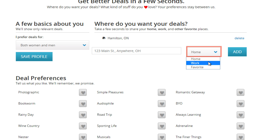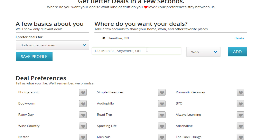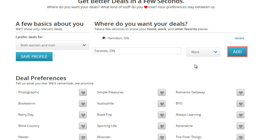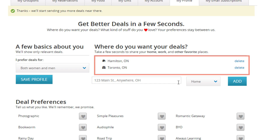Here you can add more addresses such as work or favorite places to be able to find deals nearby. Click the drop-down menu and select the type of location: home, work, or favorite. Then click inside the box and type the address of the place. When you're done, click Add. All of the addresses you've entered will be listed here.